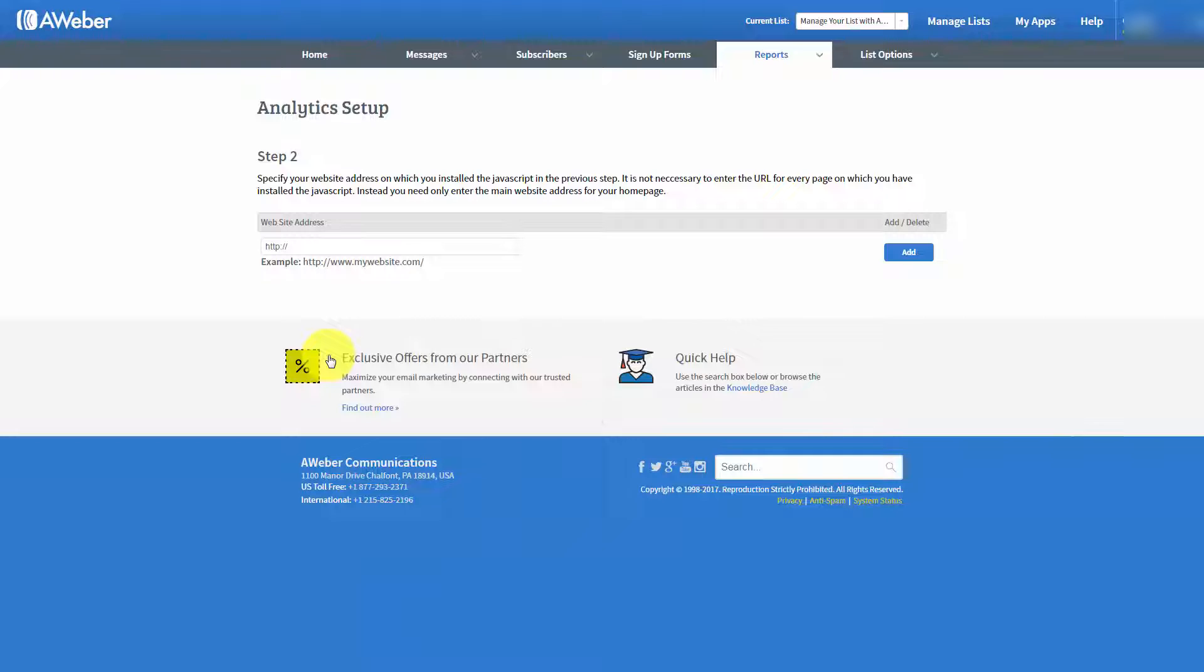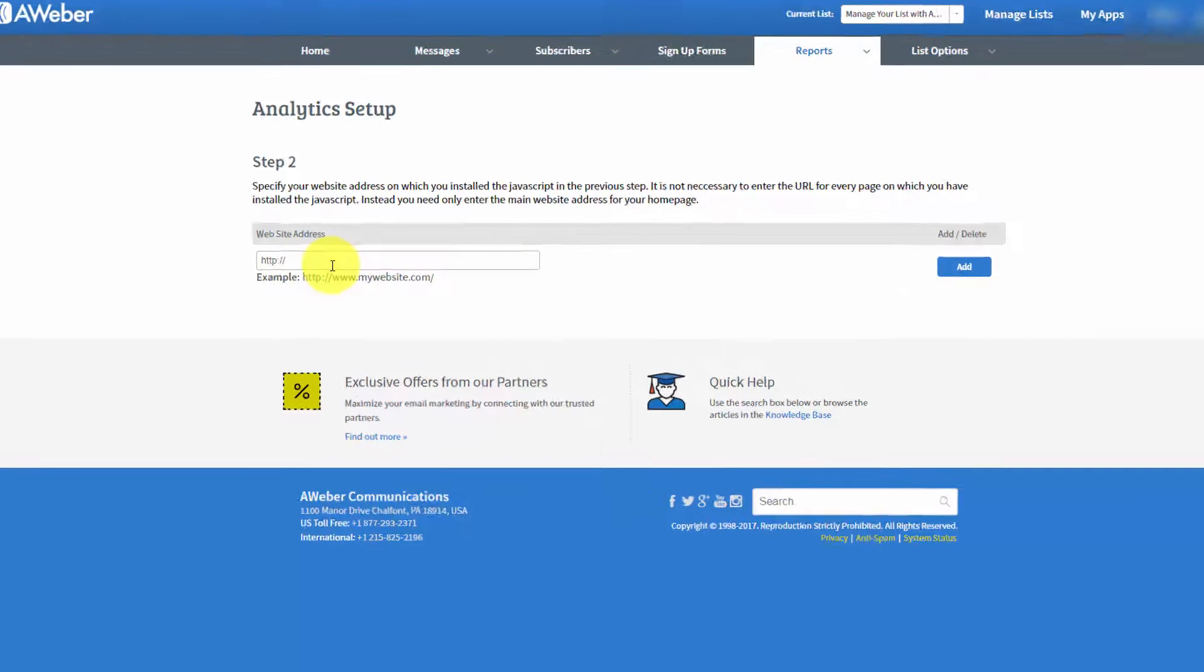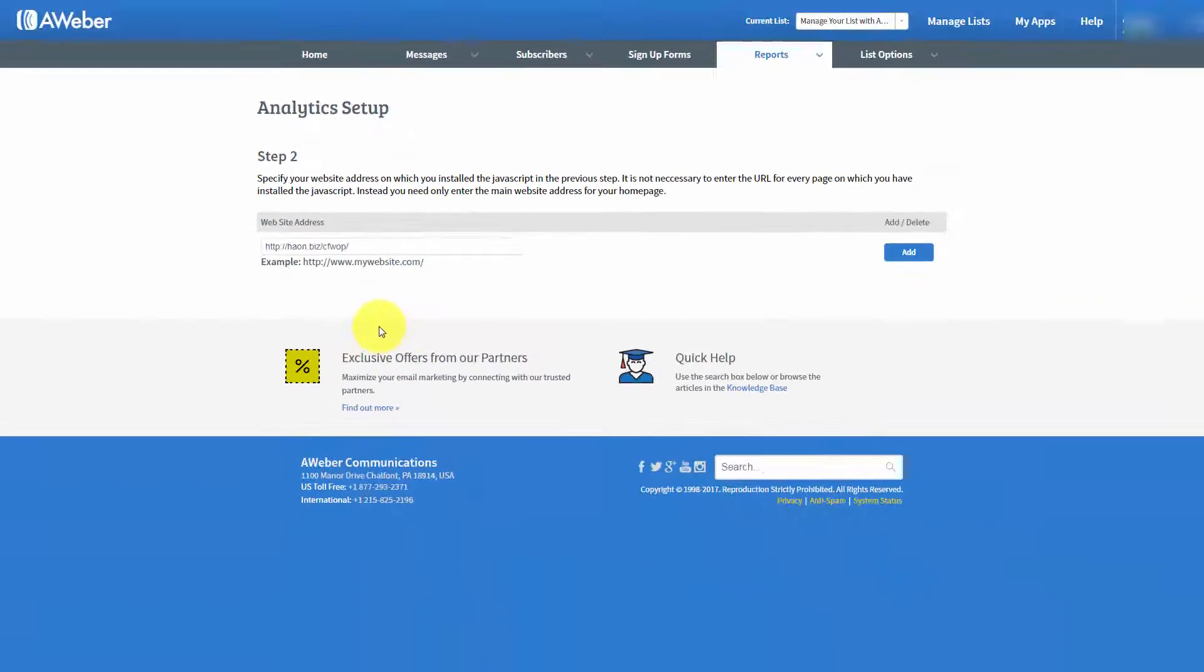Once you did that, you would want to then write in the web address where you actually placed the analytics code. Once you had the web address.